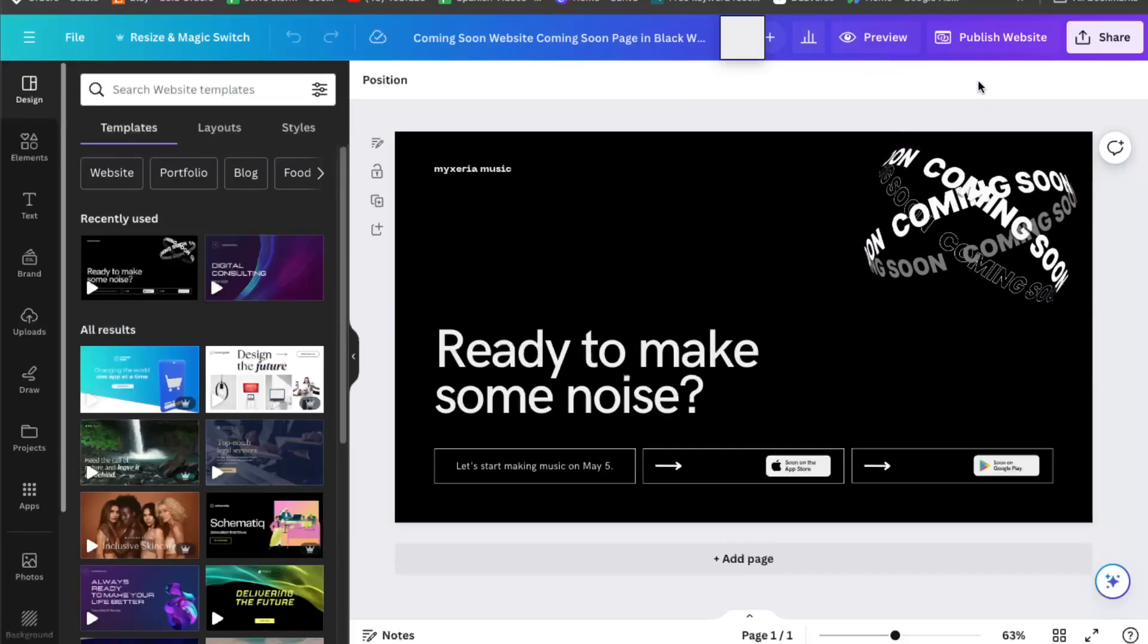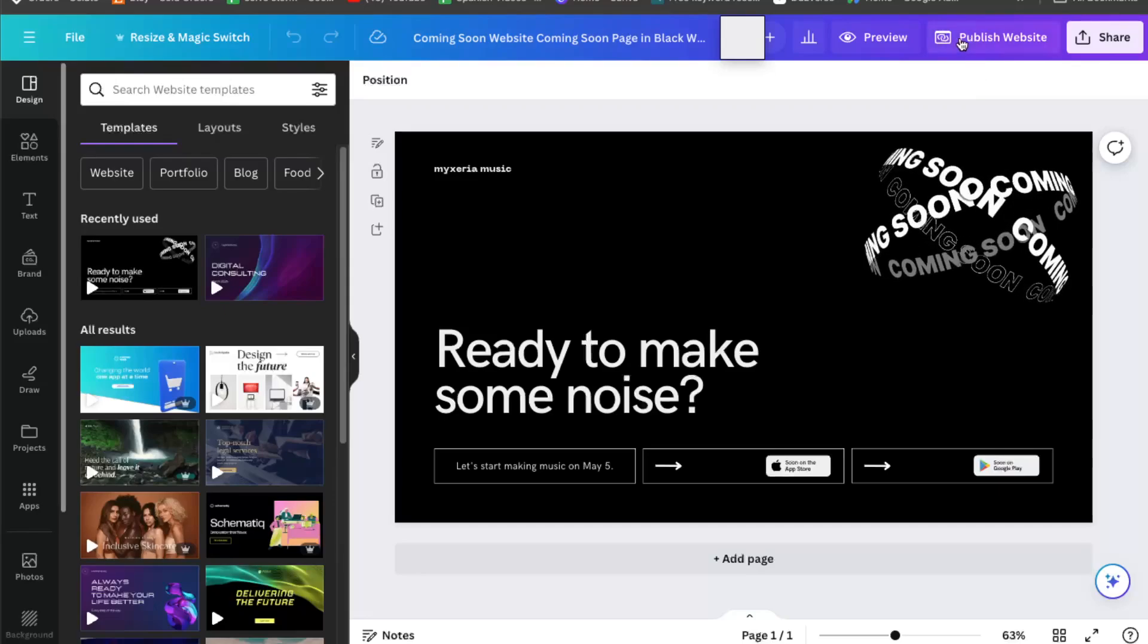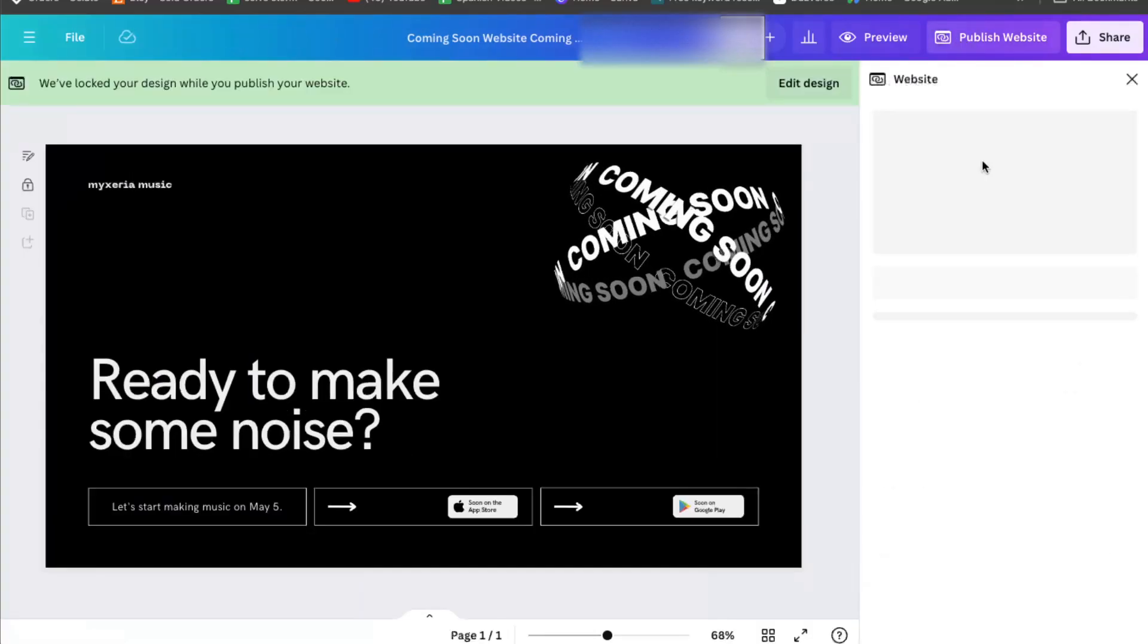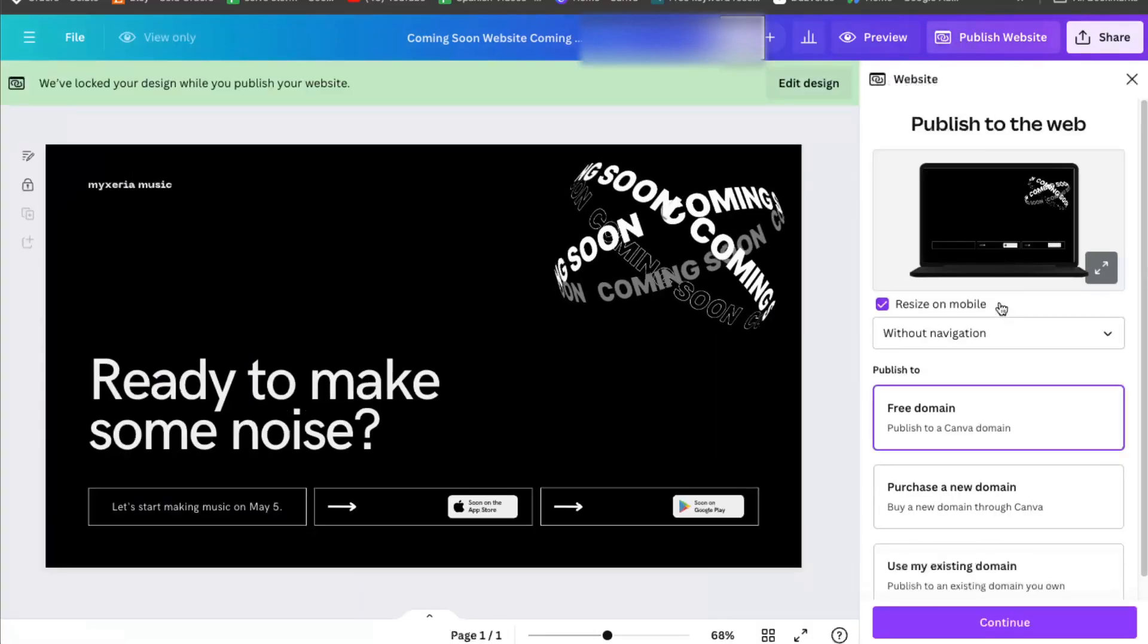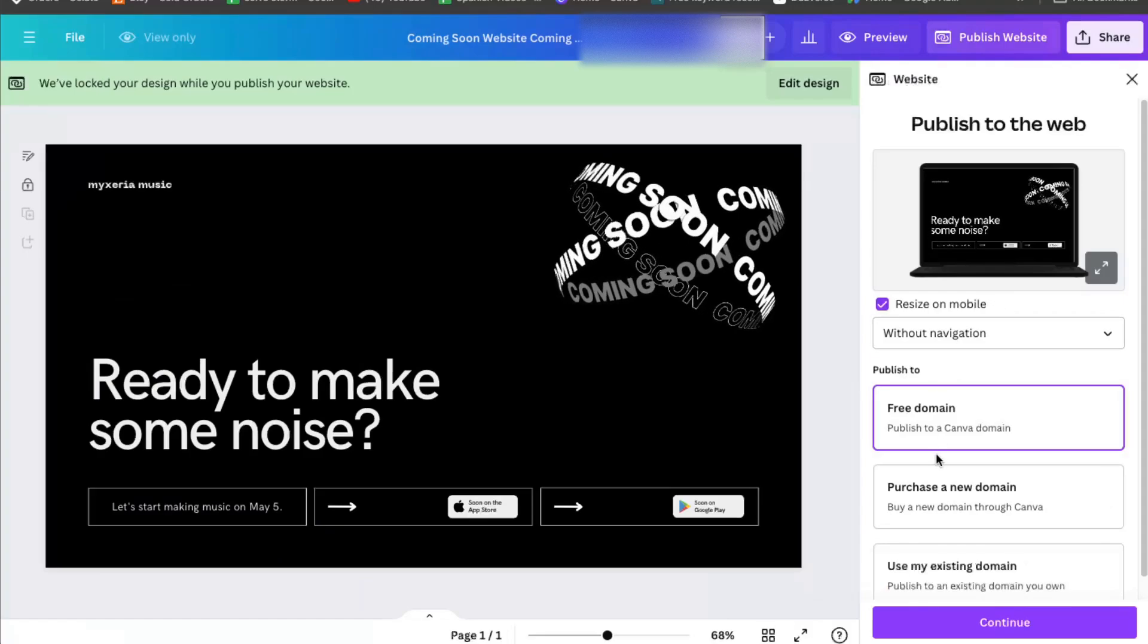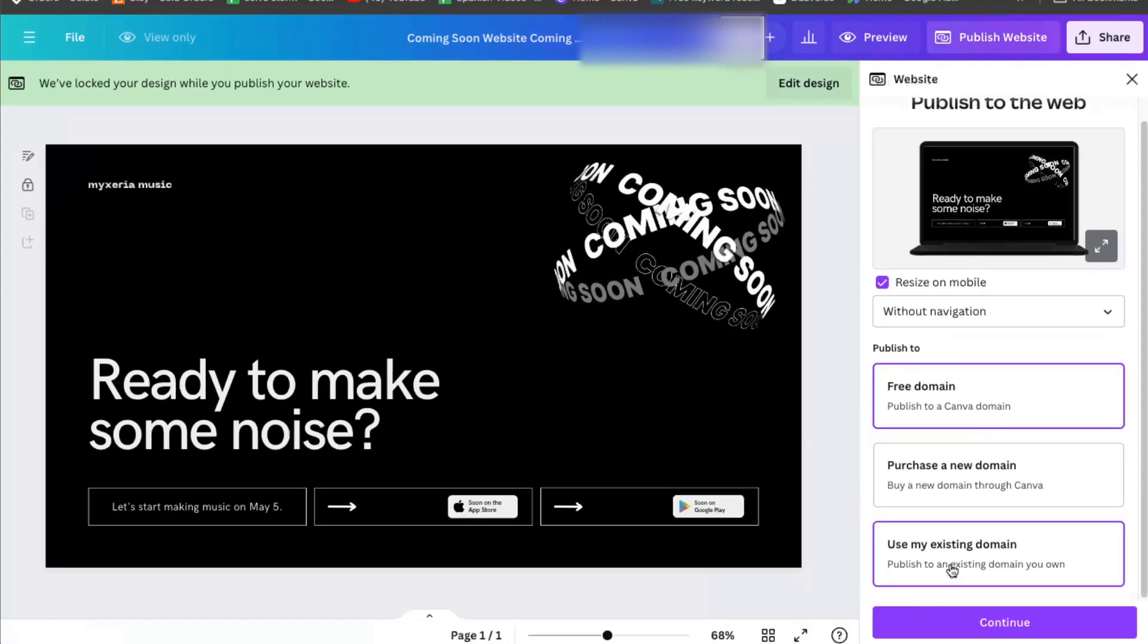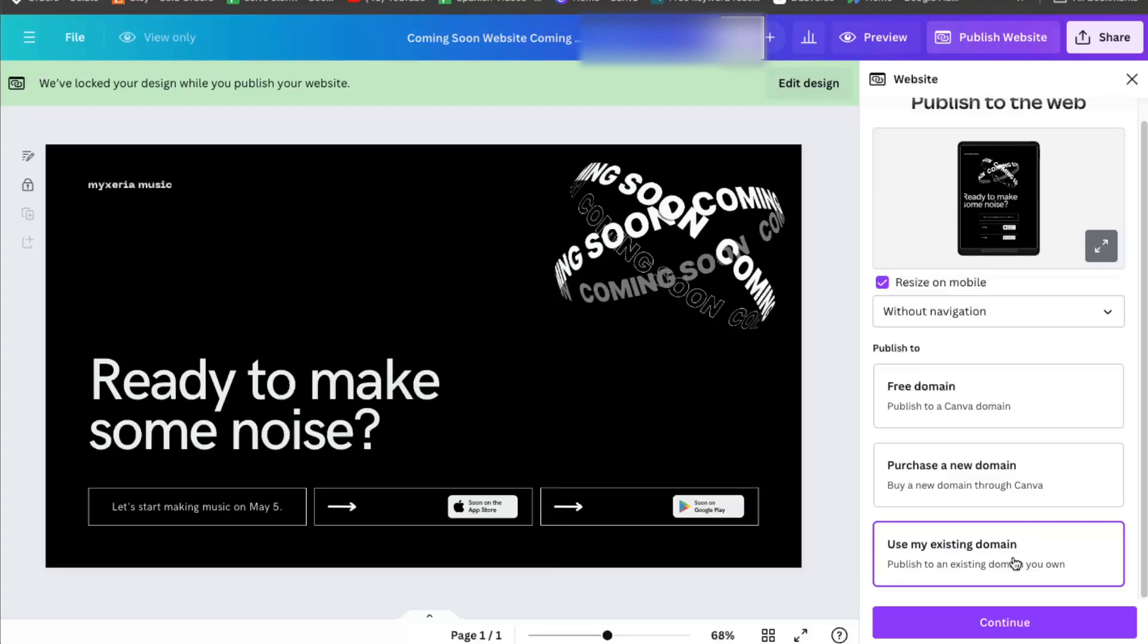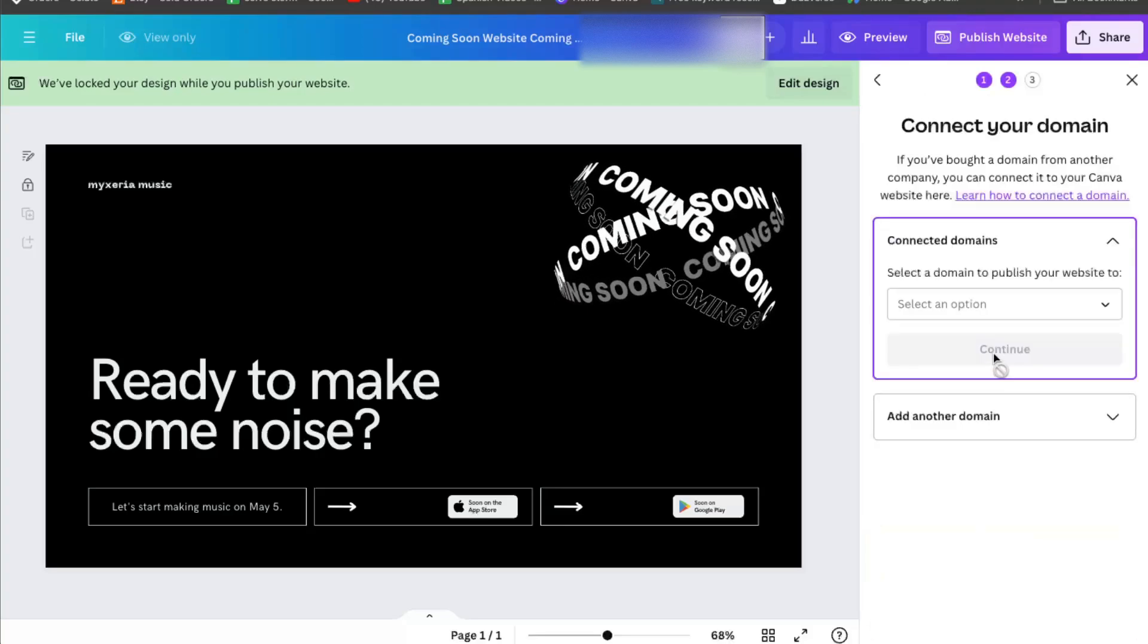So first of all, you want to click publish website here. And now as you can see, you need to choose and use my existing domain, then click continue.